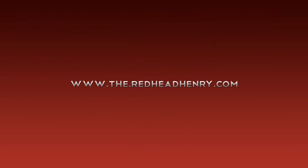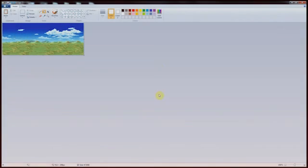Hey guys, what's up? Jason Henry, the Redhead Henry here and today is a good day. Well, actually I wasn't planning on doing this tutorial today.